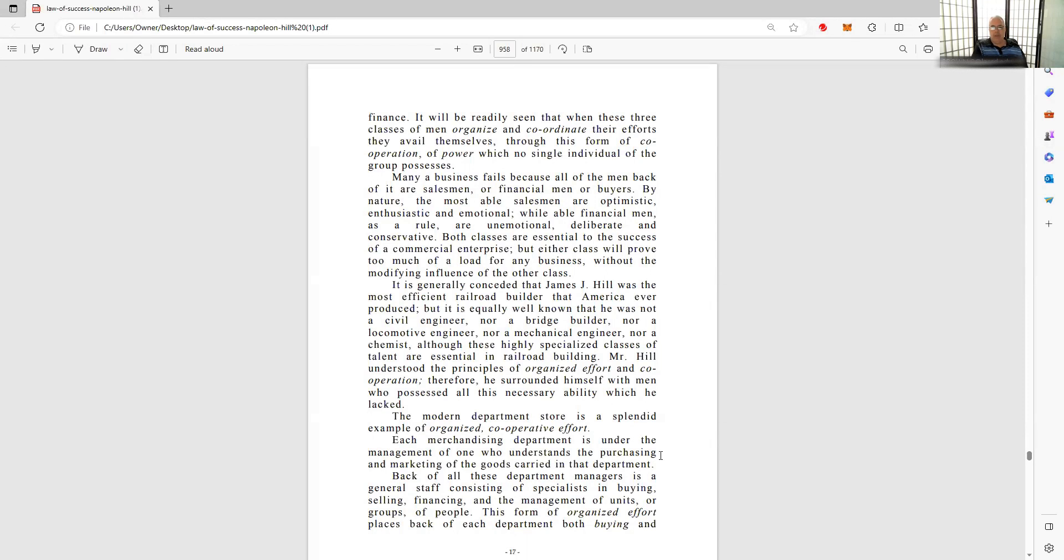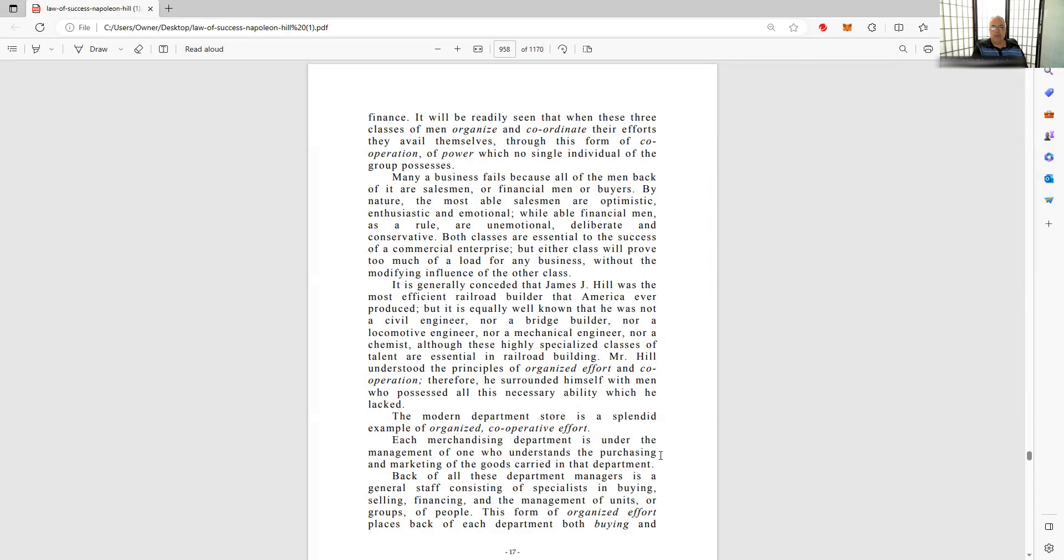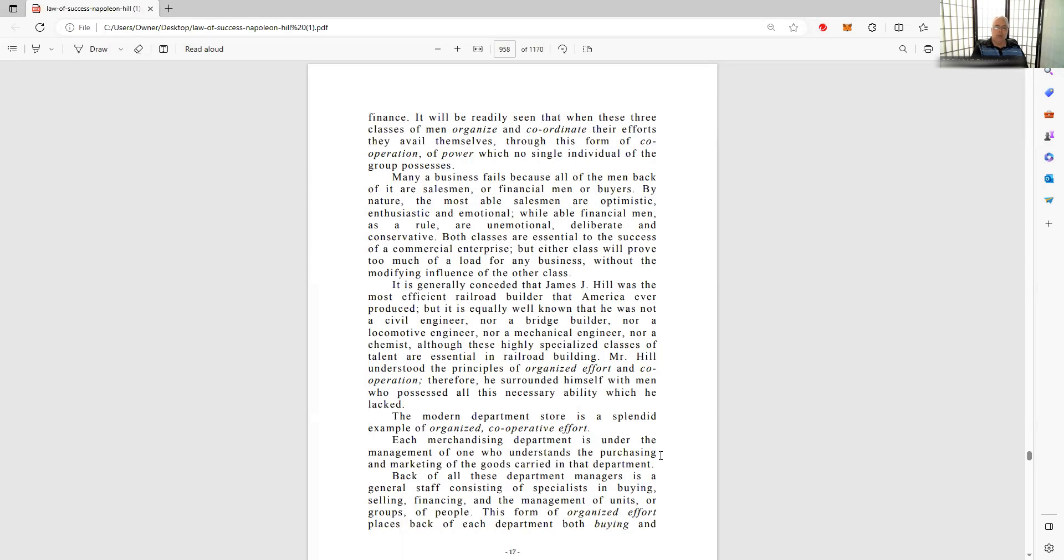Many a business fails because all the people back of it are salesmen or financial men or buyers. By nature, the most able salesmen are optimistic, enthusiastic, emotional. Well, able financial men, as a rule, are unemotional, deliberate, and conservative. How about that one? Both classes are essential to the success of commercial enterprise, but either class will prove too much of a load for any business without the modifying influence of the other class. So it's always about diversity, modification, doing things or having things in certain measures. Is it good to have all upper management? No, you need some middle management, some lower management. You need some worker bees, queen bees, king bees.